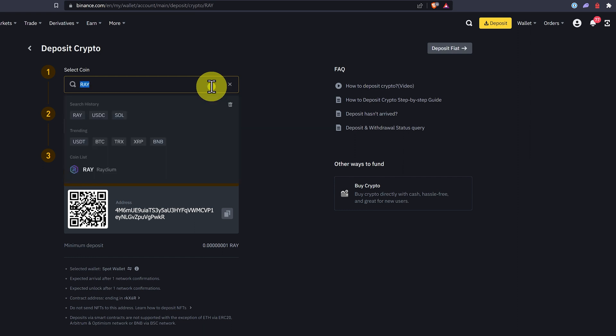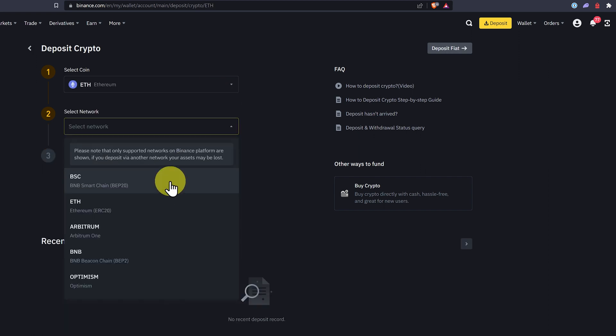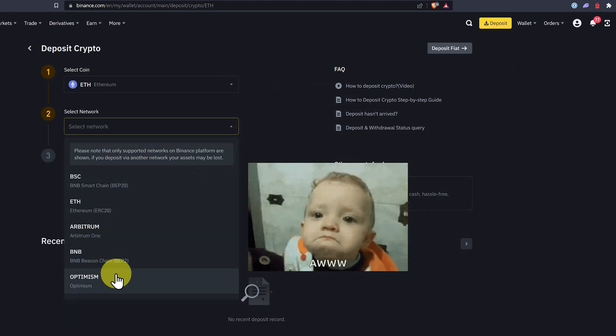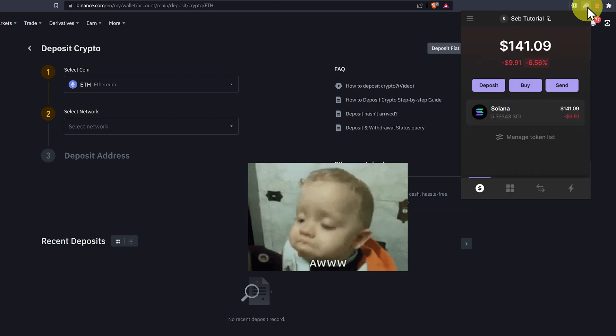I'll show you one more thing just so you don't get confused. If you buy Ethereum on the Solana blockchain, click on Ethereum, you can see we cannot send it to Binance. It's not possible. I'll show you that quickly.